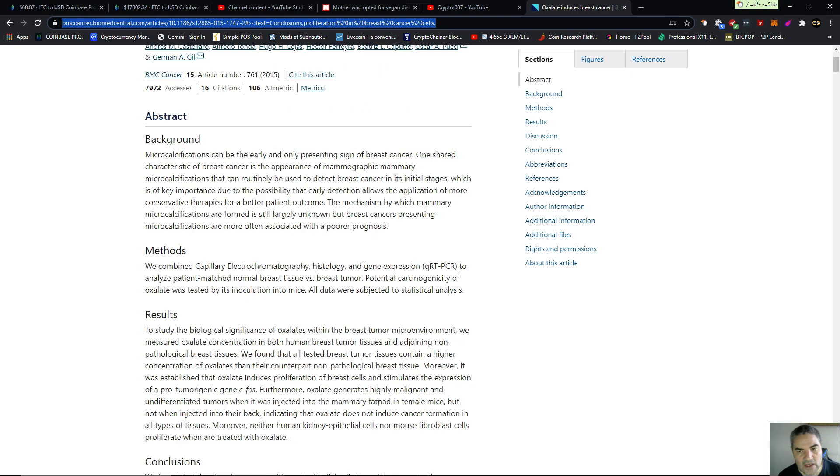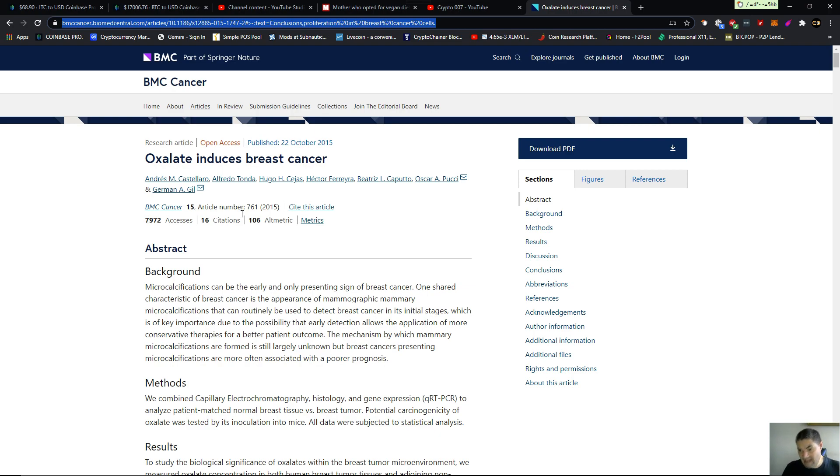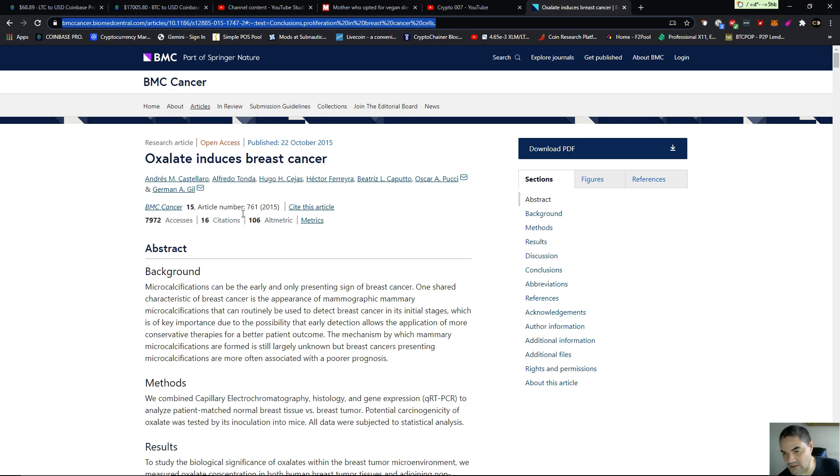So here you are eating the highest oxalate diet, telling everybody vegans don't get breast cancer, and it's actually the oxalates in your high oxalate diet, the highest in the world. Oxalates in the diet is veganism, and then you're wondering why vegans are getting breast cancer.